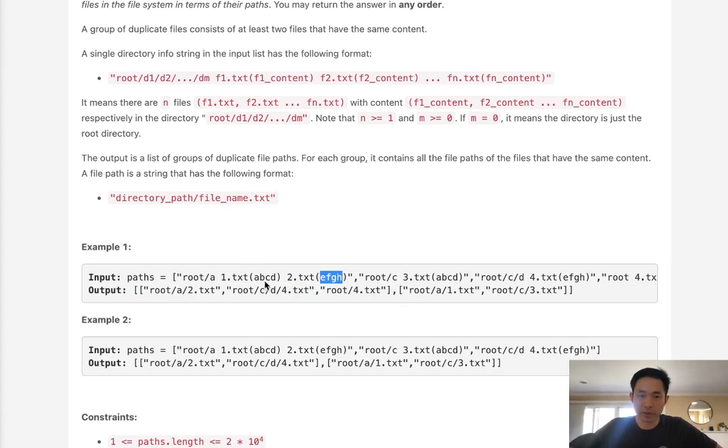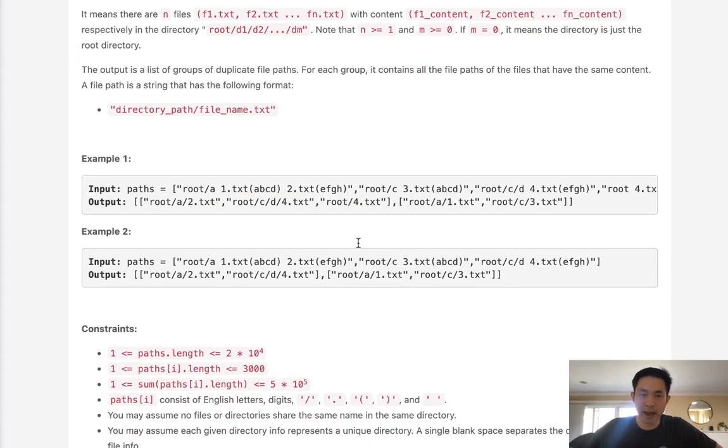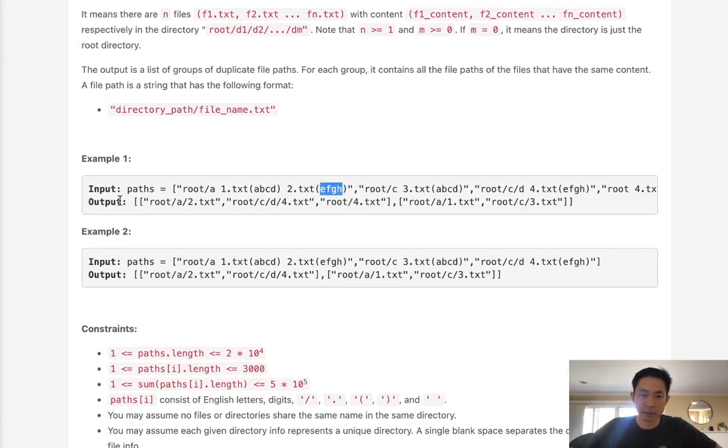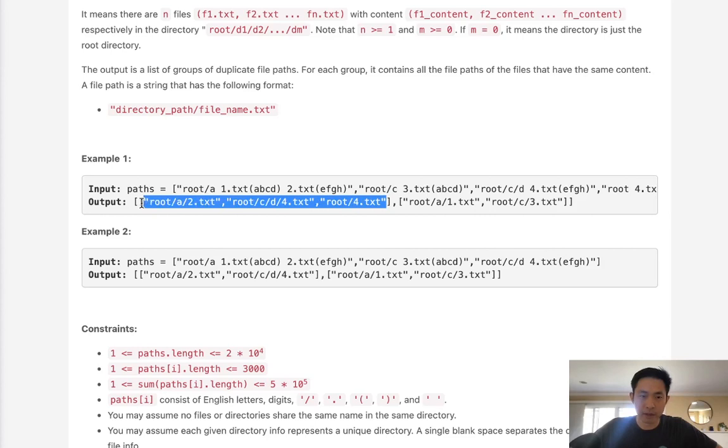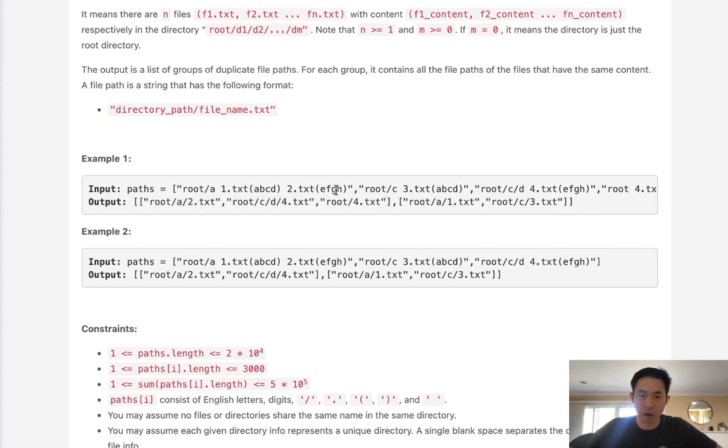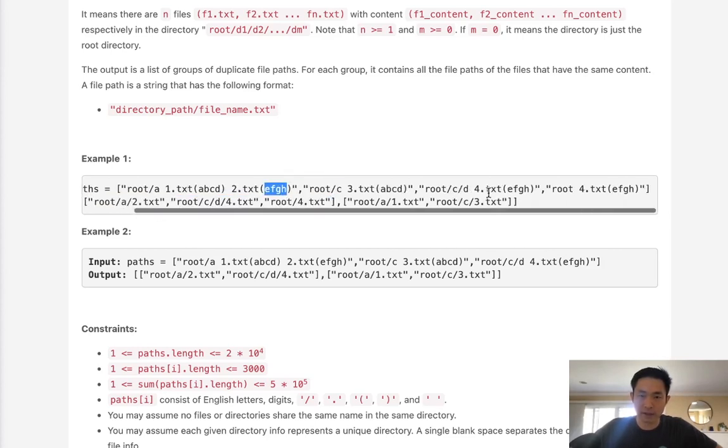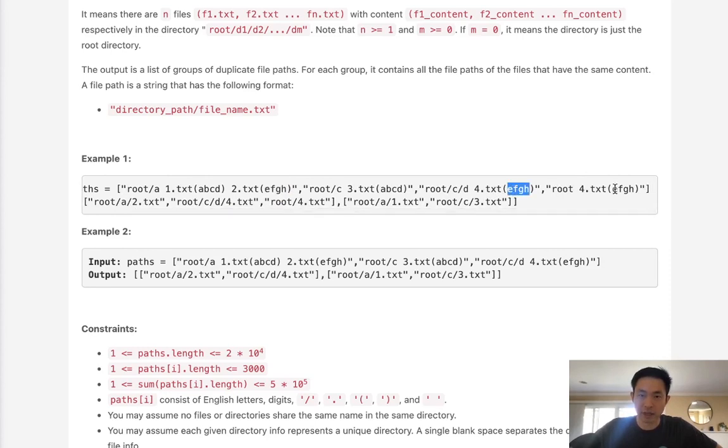Our approach is going to be straightforward. We're going to use a hash map and the key in this hash map is going to be the file content. So we can see with this answer here we have three files: root A two text, root CD four text, and root four text. And all those have the same content with EFGH.